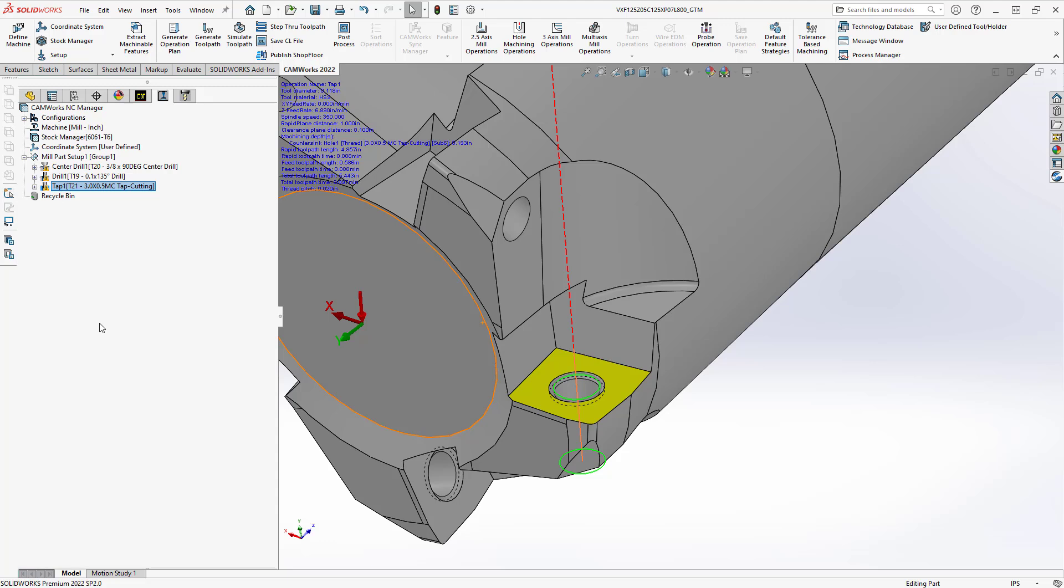So if your feature isn't automatically recognized as being a threaded hole you just have to go in there tell it's a threaded hole and then from there it'll change the strategy add that tapping cycle and then you'll be able to tap your hole.